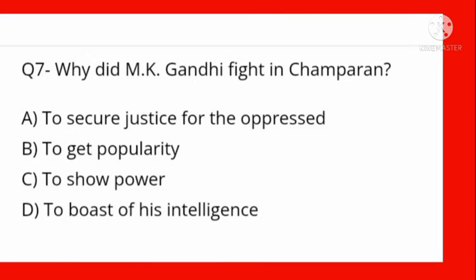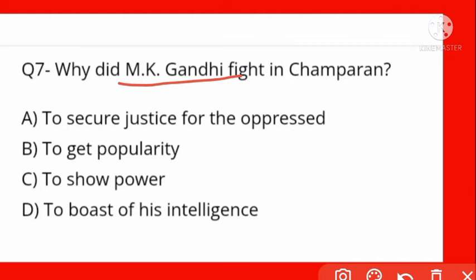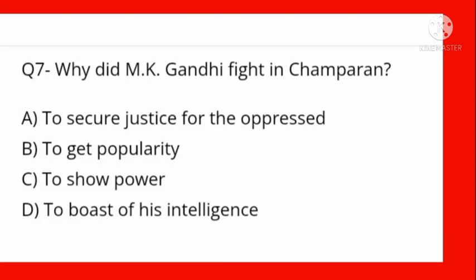Why did M.K. Gandhi fight in Champaran? Champaran mein Mohandas Karamchand Gandhi ne fight kyun ki? Options: to secure justice for the oppressed, to get popularity, to show power, to boast of his intelligence. Option A is correct — to secure justice for the oppressed. Atyachar ke khilaf nyay karne ke liye unhone ladai ladi Champaran mein.